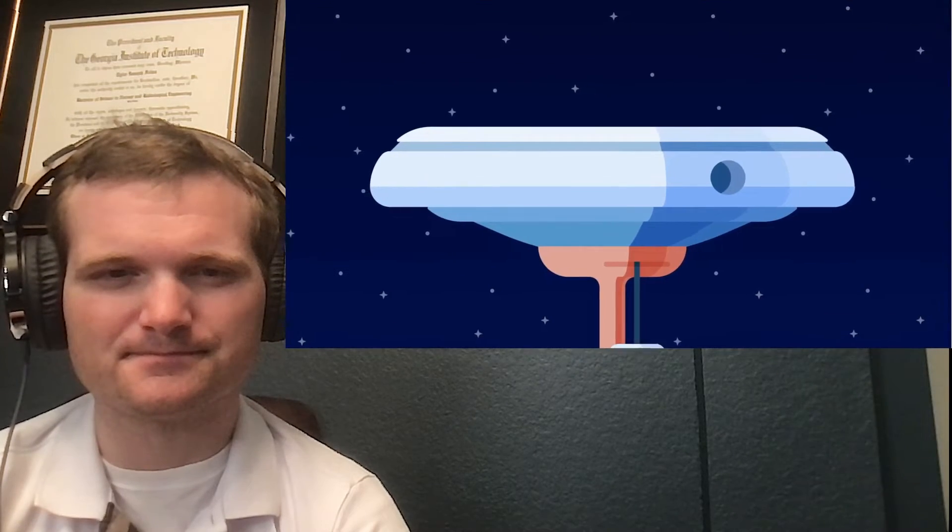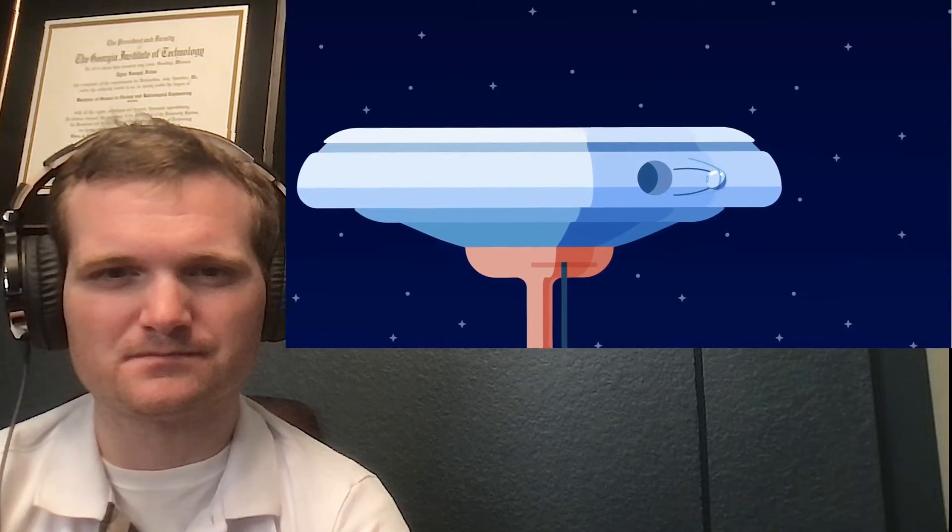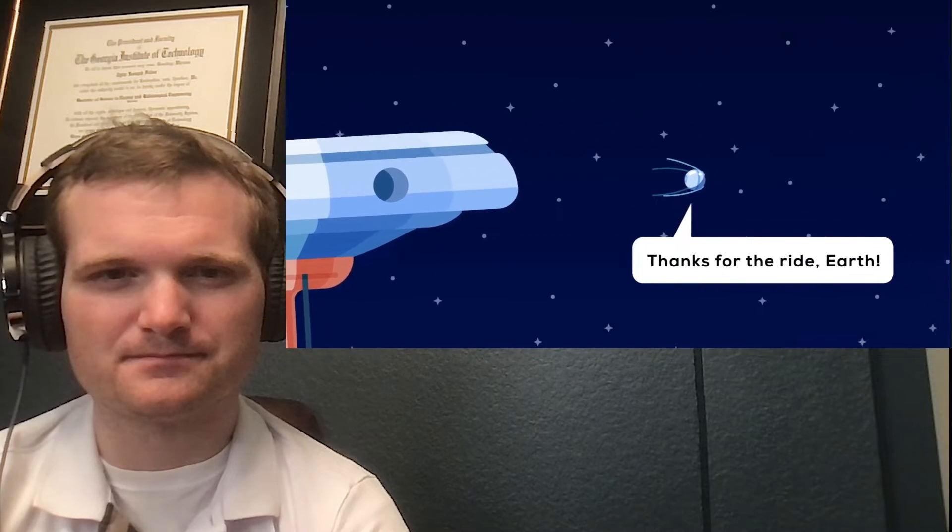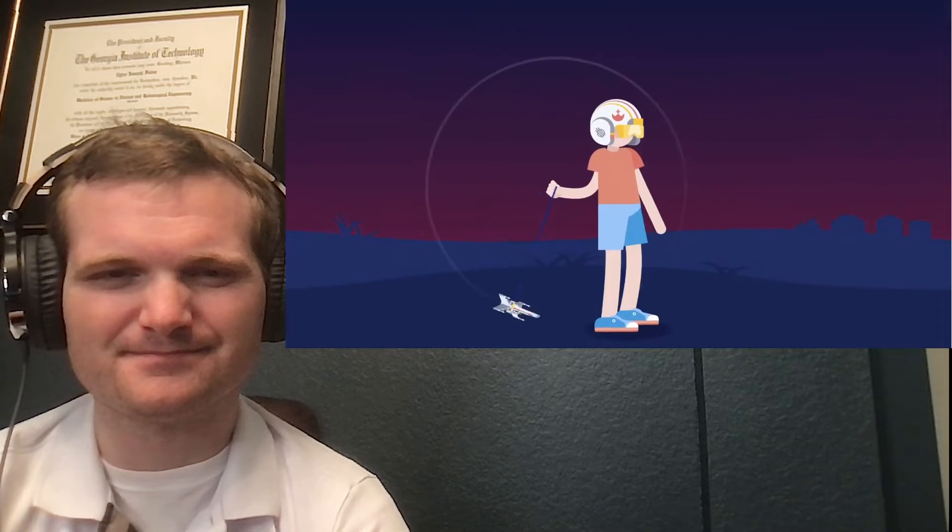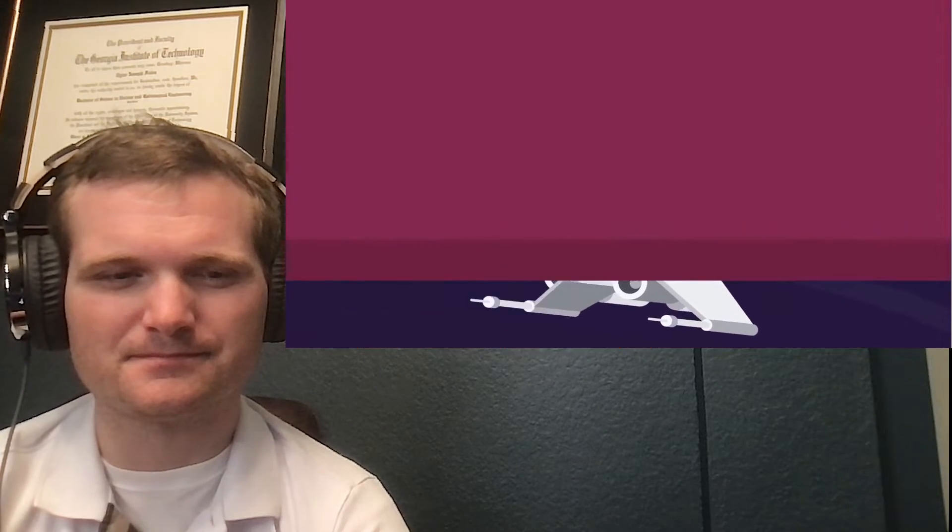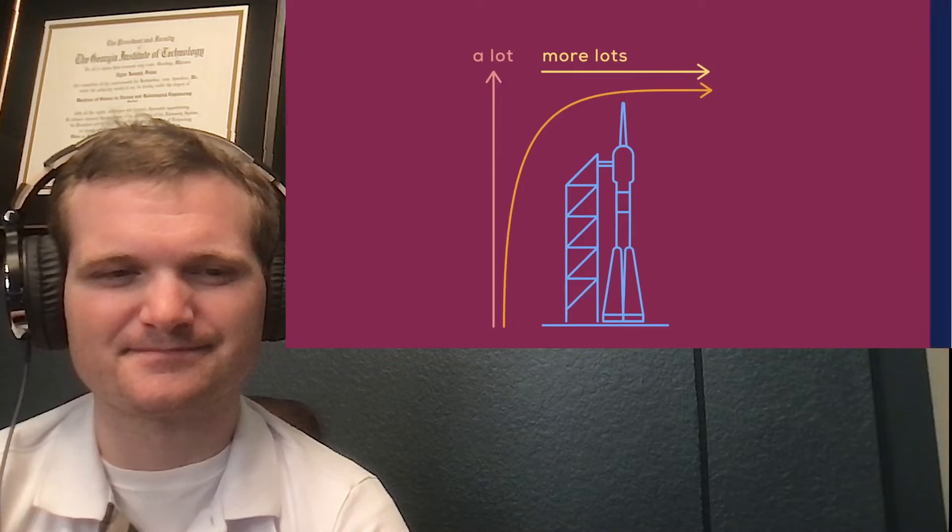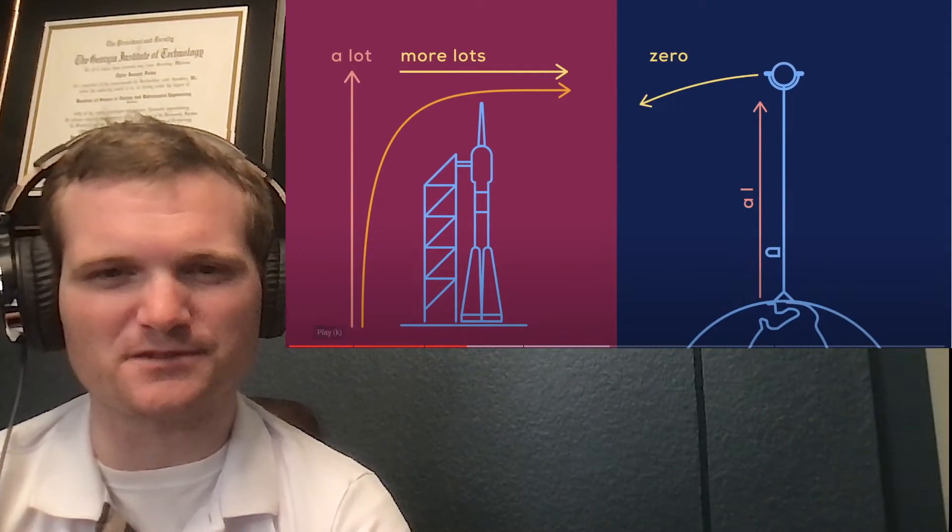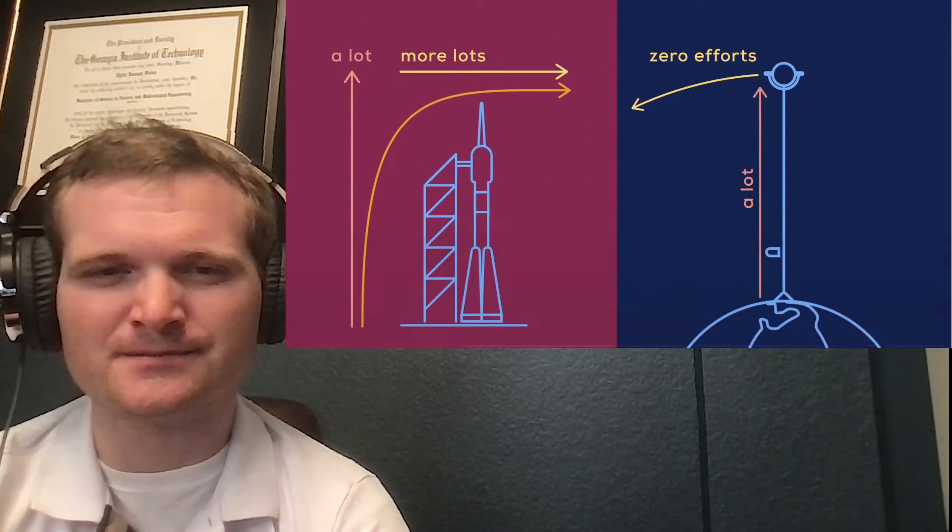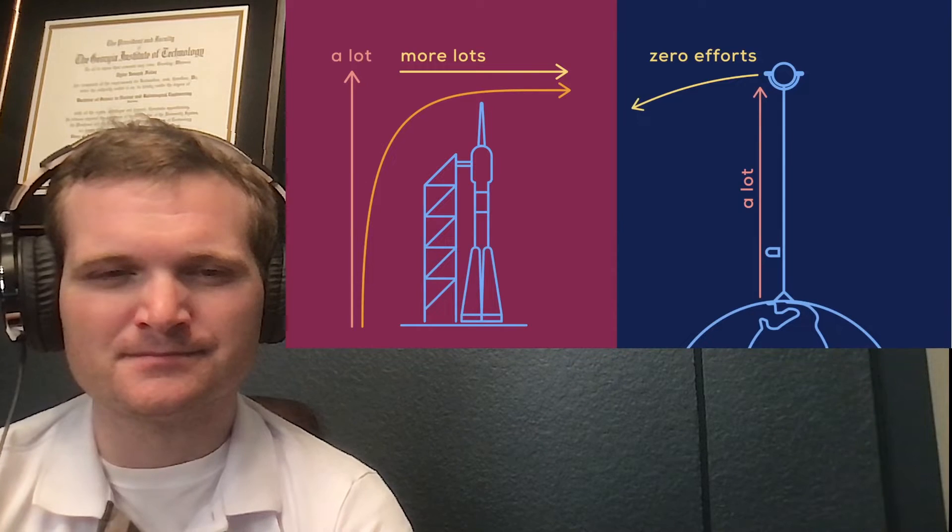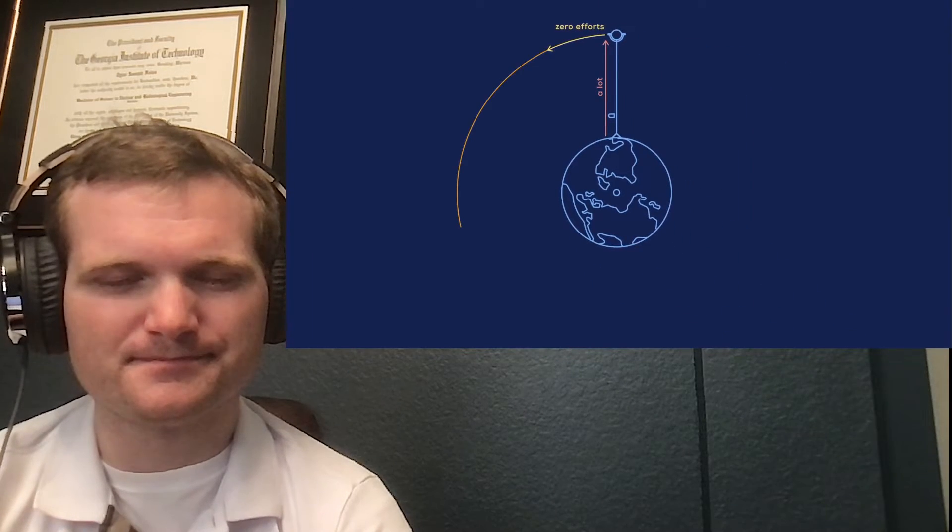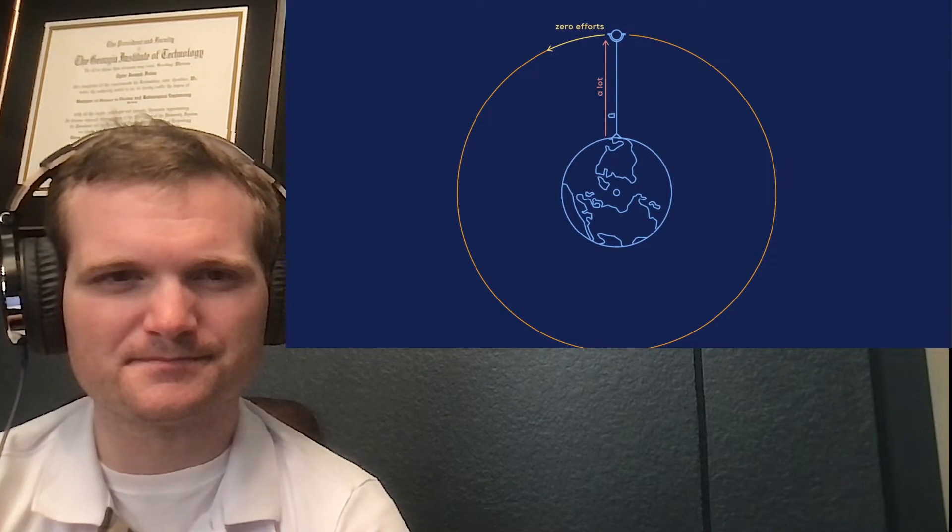By contrast, a space elevator taps into energy from the Earth's rotation to get the cargo going fast. Imagine a child spinning a toy on a rope with an ant on the child's hand. As the ant climbs out along the rope, it starts to move faster and faster as it ascends. Compared to rockets, with cargo launched on an elevator - loud inspiration from Star Wars in this episode - you only need to provide the energy to go up. Fast sideways movement comes free with the Earth's rotation.